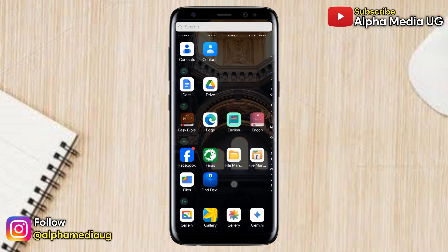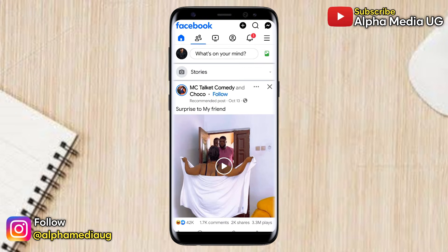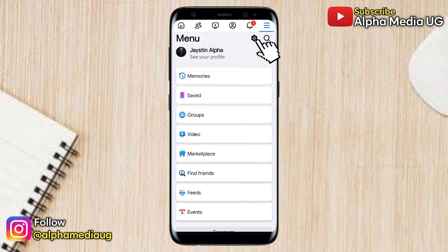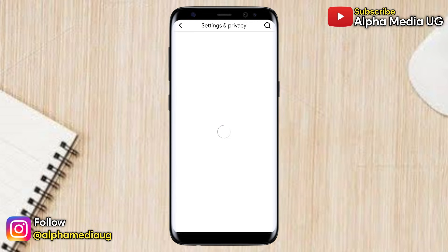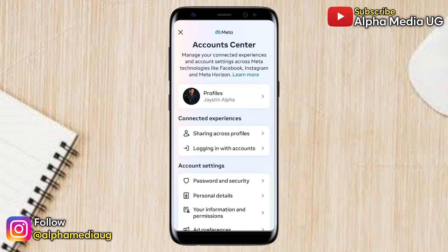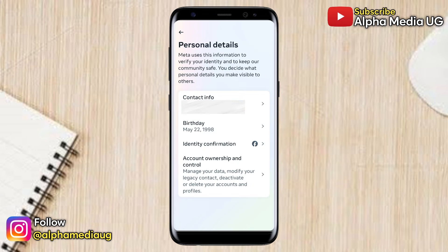To fix this while you're logged into your Facebook account, click on the three-dash menu at the top right corner, then select Settings. Under Settings, select 'See more in Account Center,' then select 'Personal Details' under account settings.